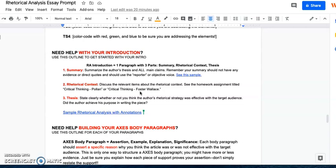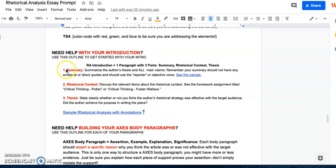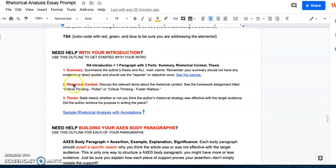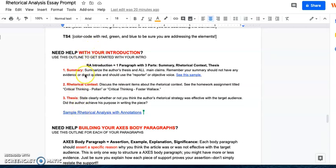And then finally your thesis. So those are the three components and how you guys organize this is up to you. Some people like to do the first paragraph as their summary and then the next paragraph they combine the rhetorical context and the thesis. Some people like to do rhetorical context first. So they discuss the rhetorical context, then they give the summary, then they put their thesis and it's all in one paragraph. So you can decide whatever makes the most sense for you, but each of those three elements has to be there.